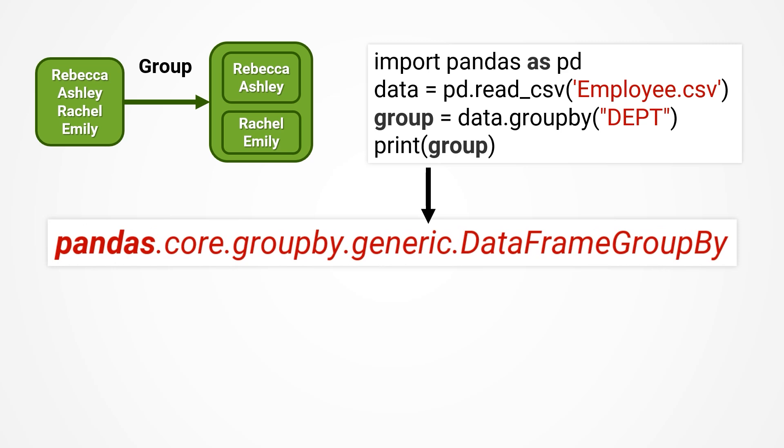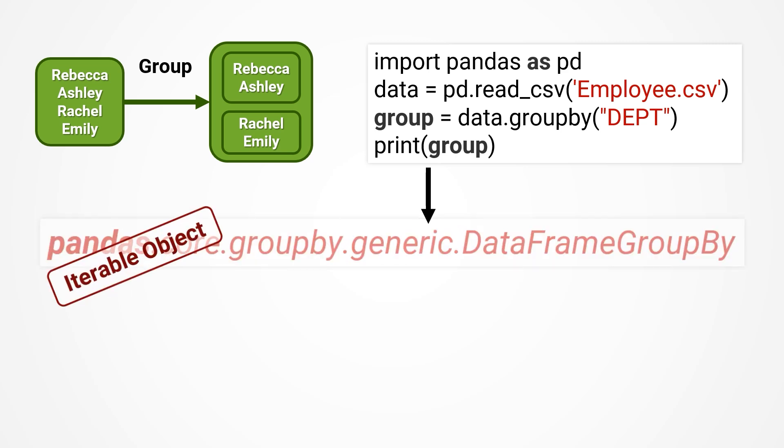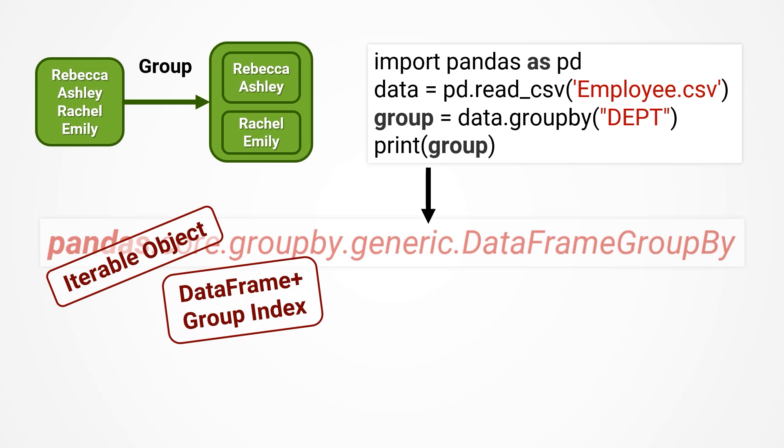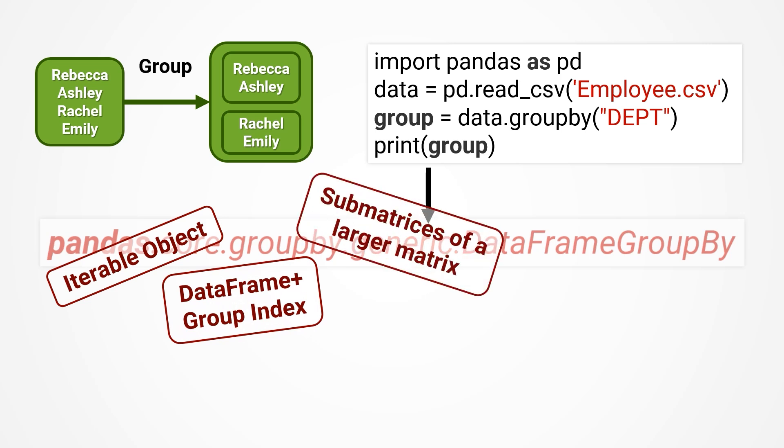Google it and you can find that this is called an iterable object, consisting of a data frame and a group index. It resembles sub-matrices of a large matrix and can be somewhat considered a set of sets.